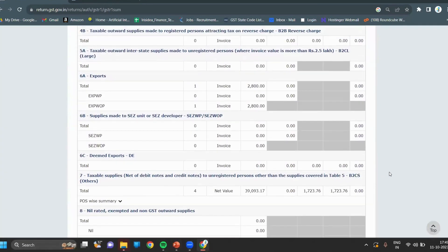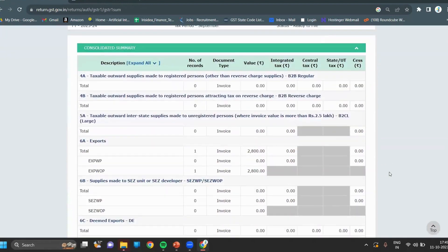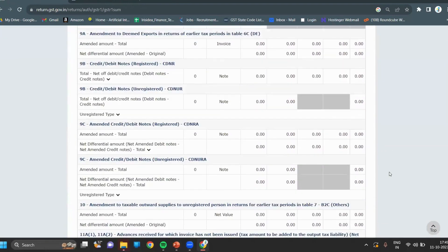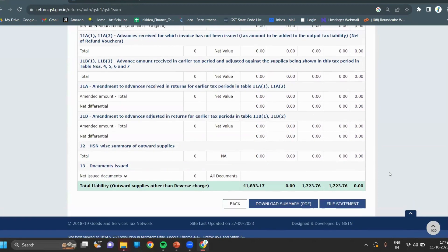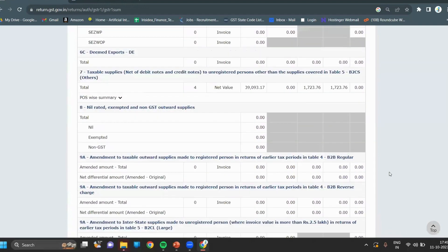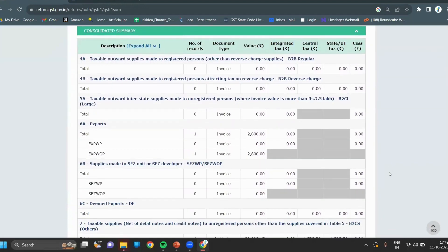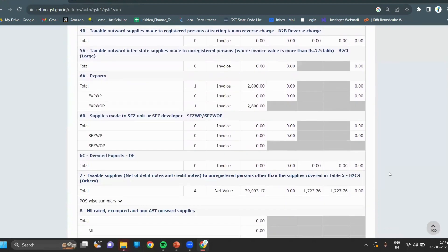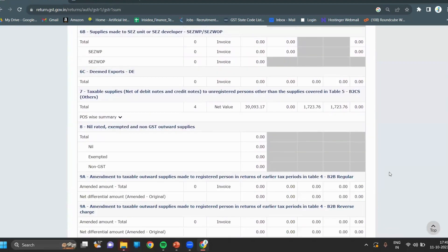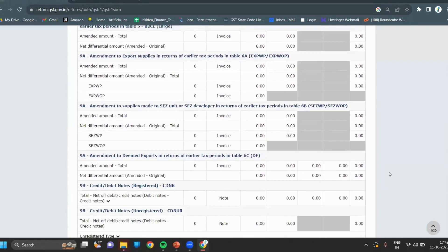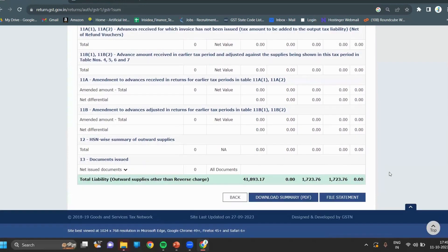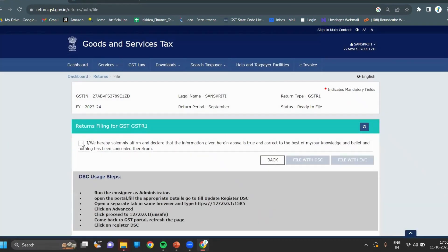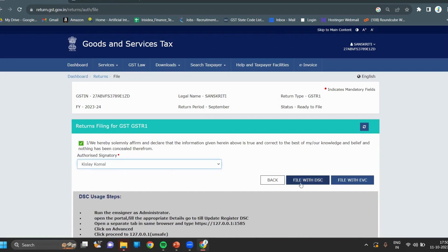Check your summary. If everything is fine, then click on file statement. Click on the checkbox for authorized signatory and click on file with EVC.